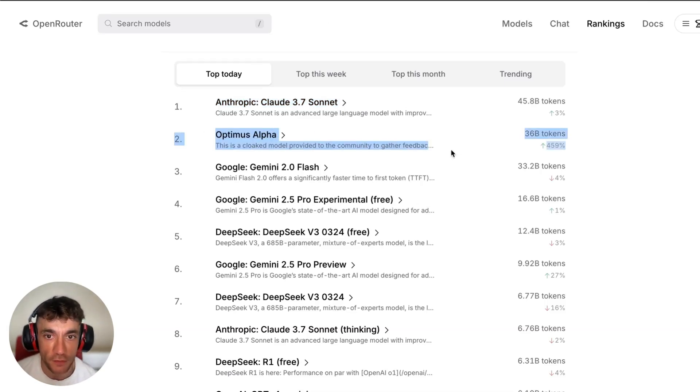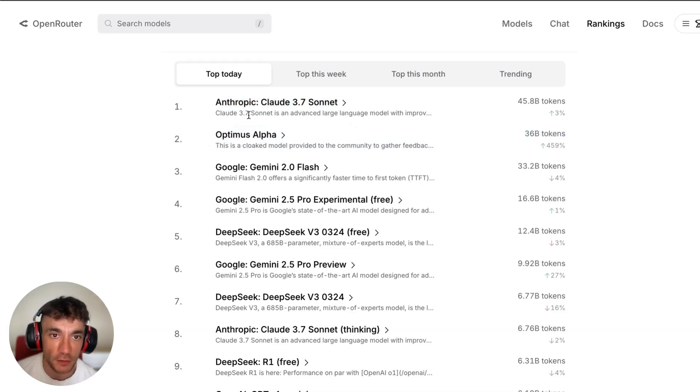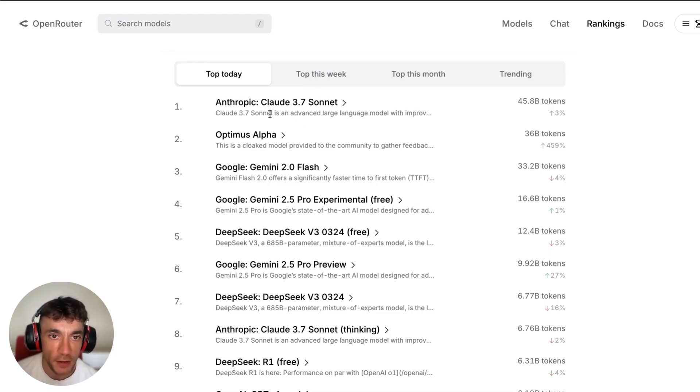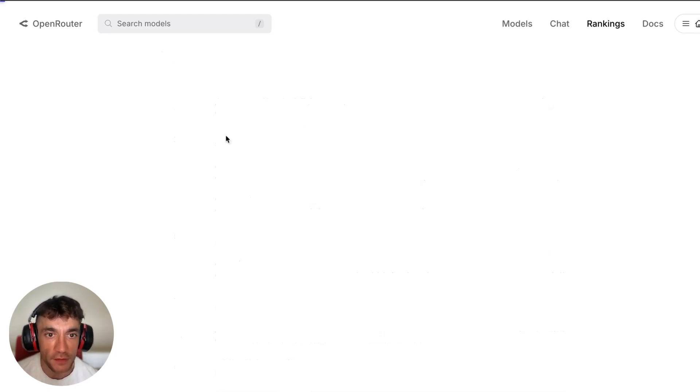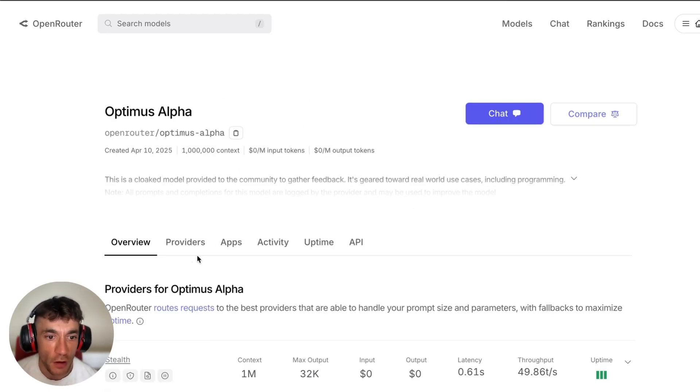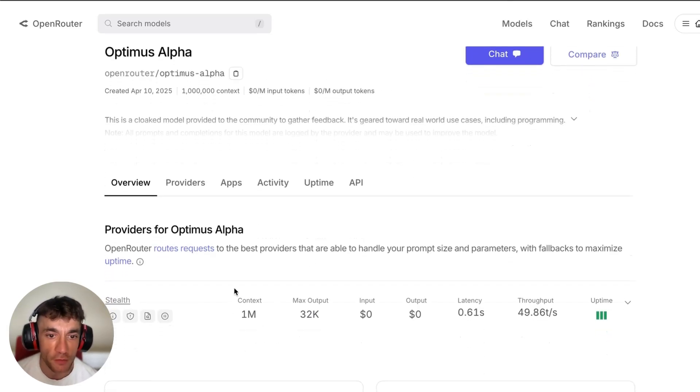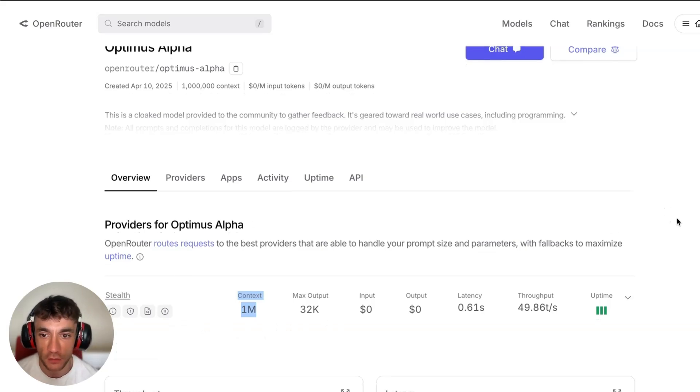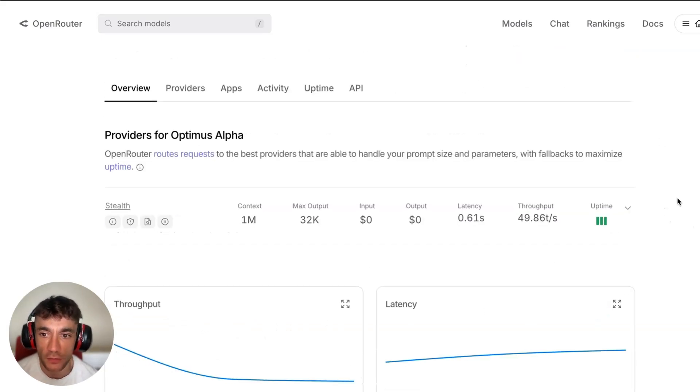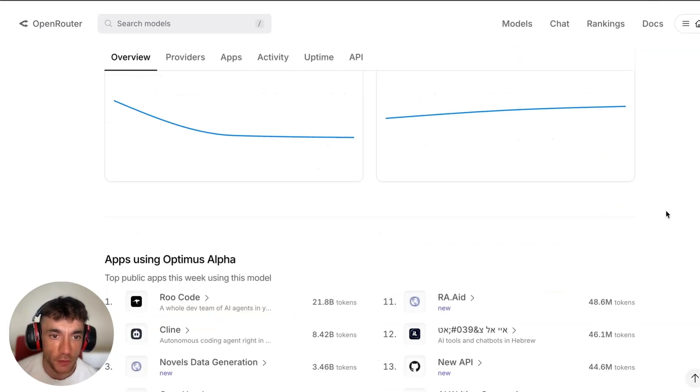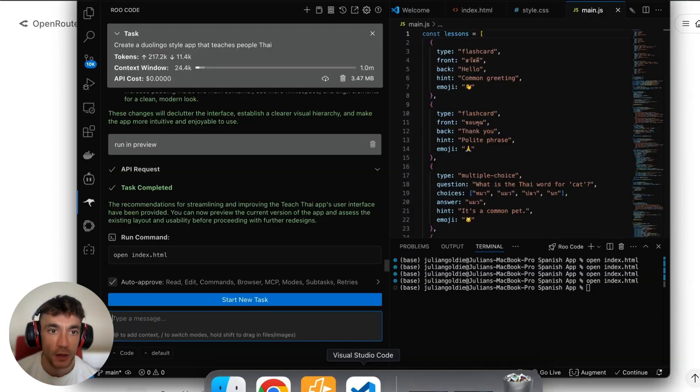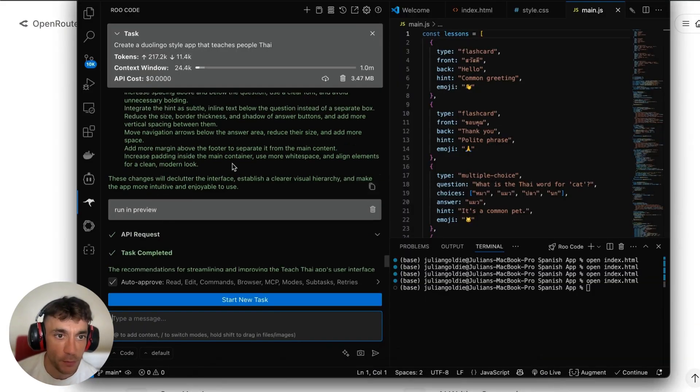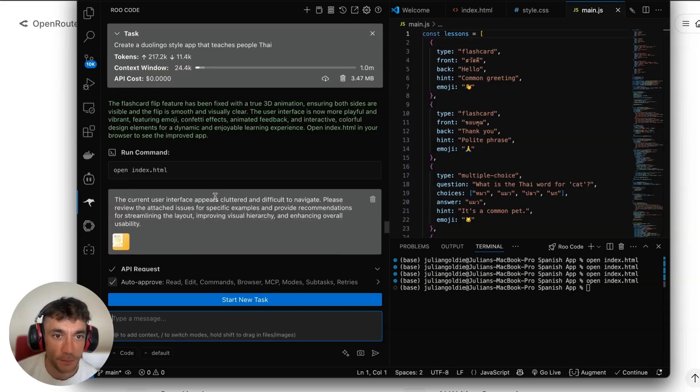Claude 3.7 is absolutely the go-to for coding, it is the best for coding. But you can see Optimus Alpha is absolutely flying right here. The difference between these two is that this one is paid and this one not only is it free, not only does it have a million token context, but also when I've been coding with it I've not even hit a single limit.